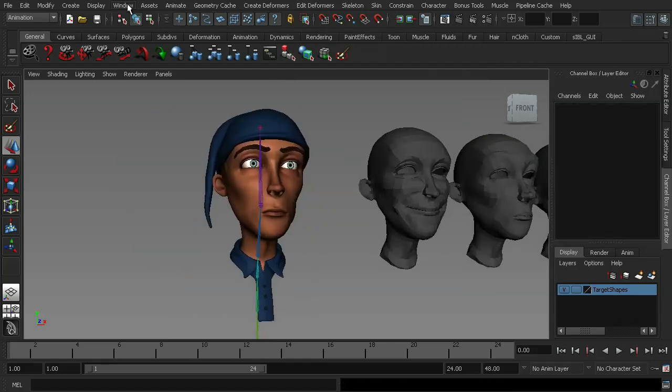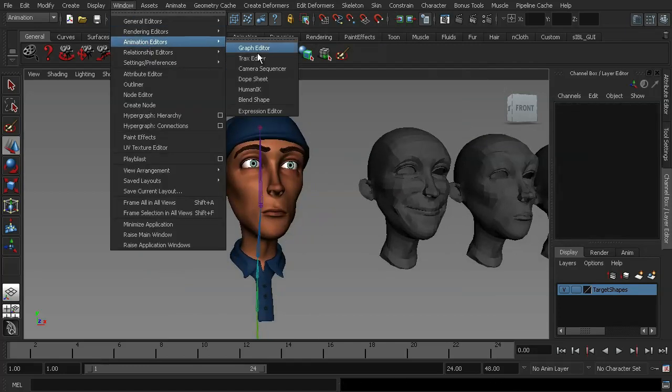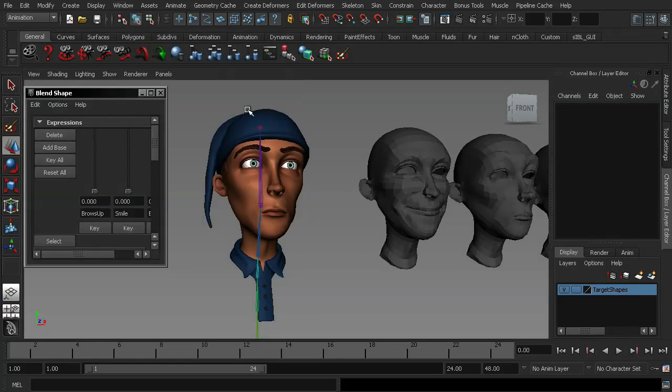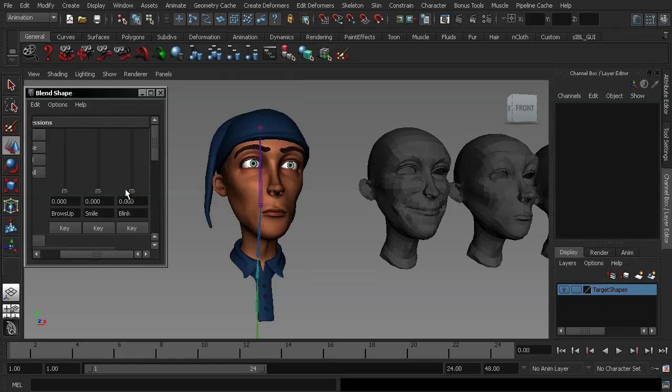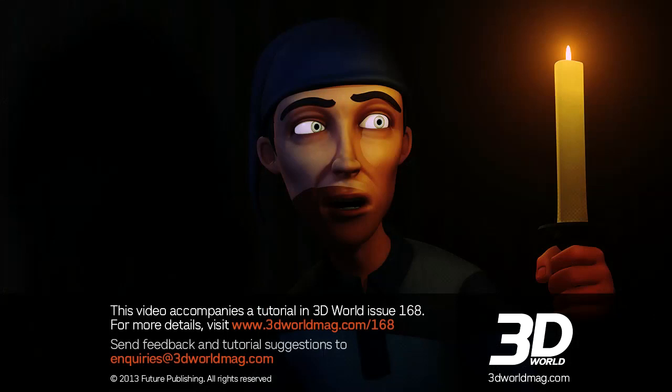Now, if I go back into my blend shape window, you'll notice we have our blink and it works correctly.